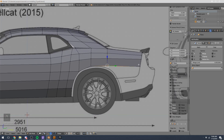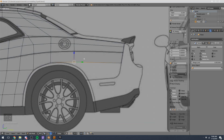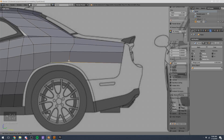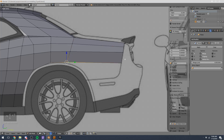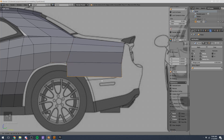Let's go ahead and work on this rear section. I'm going to slide these vertices over somewhere and then extrude those two vertices down.